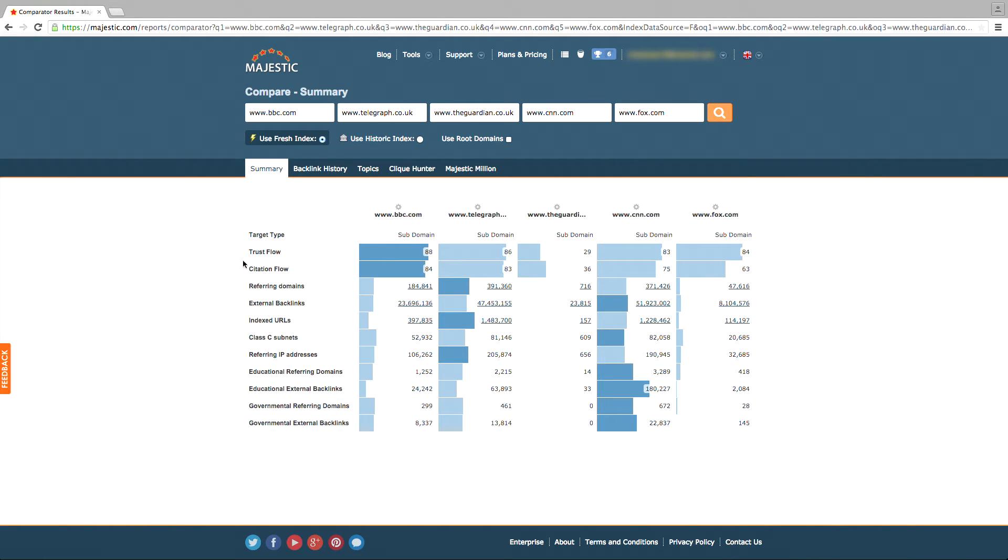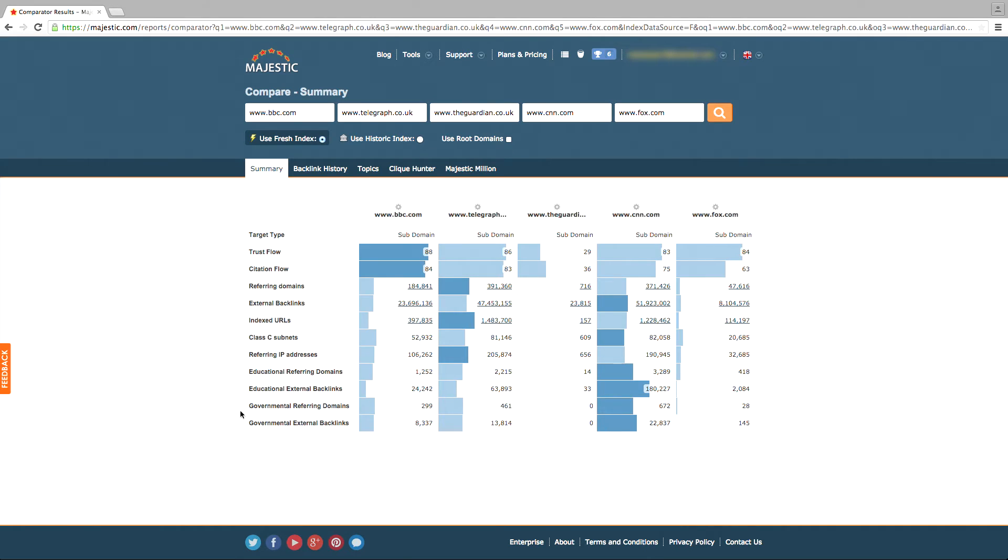Trust and citation flow, number of backlinks and referring domains, educational and government links are all shown in this easy-to-read table. The column with the darkest, saturated color will show that it scored the highest.